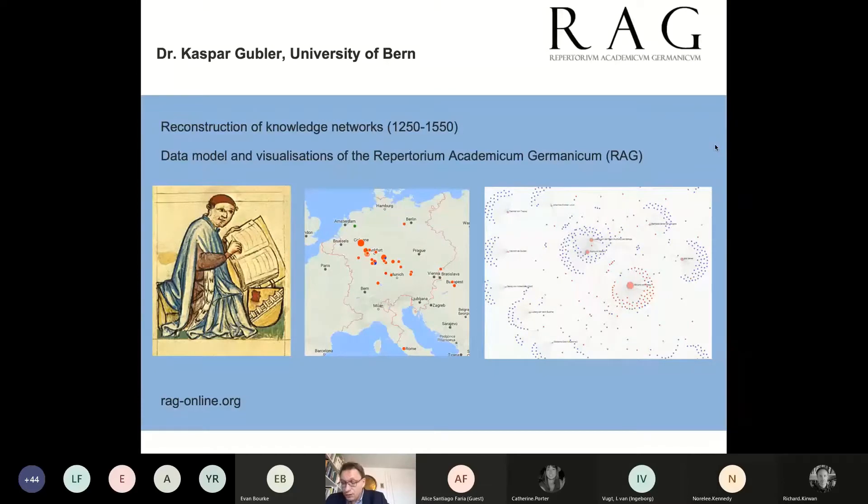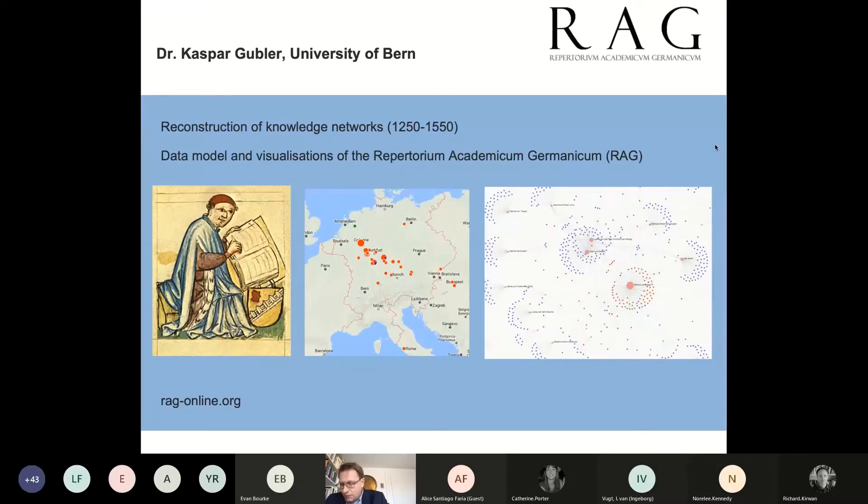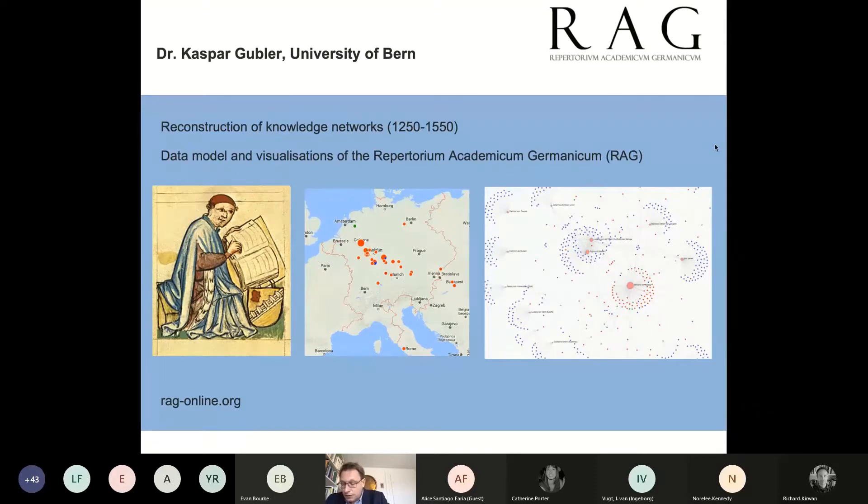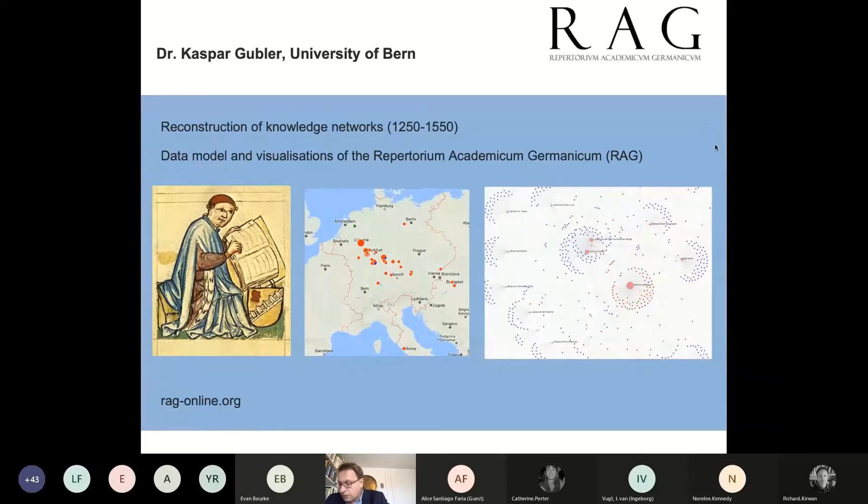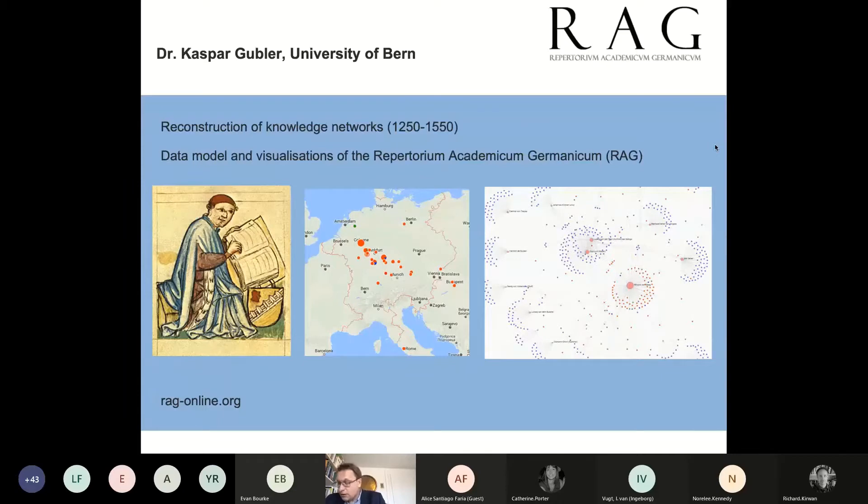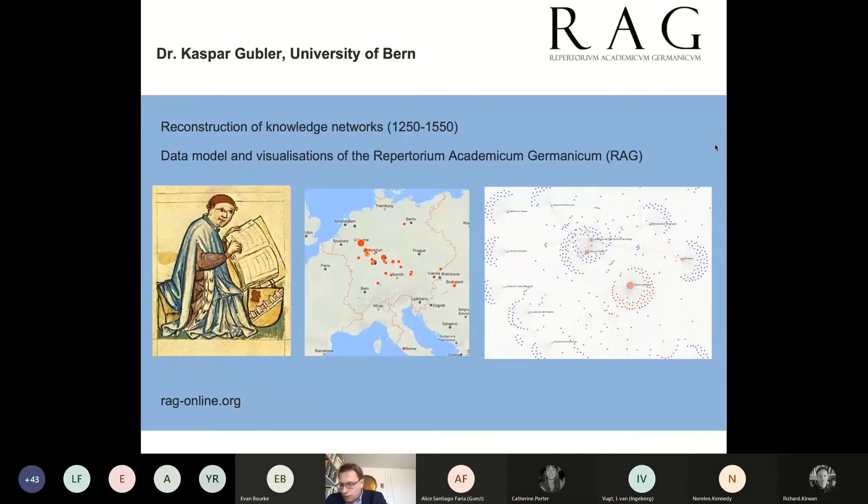Noble students, however, are included even without a degree. The RAG database contains a selected group of people who often reached leading positions in society and can thus provide insights into the medieval origins of the modern knowledge society. Currently, the database contains around 70,000 people with 380,000 observations, so-called events, located in 24,000 places.